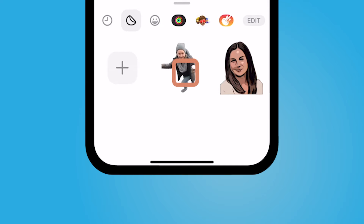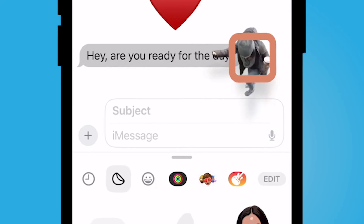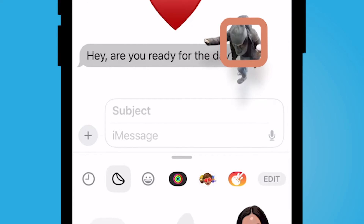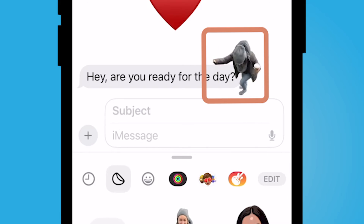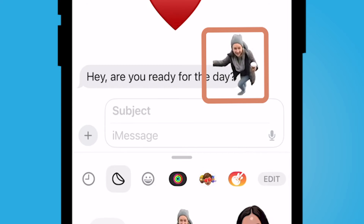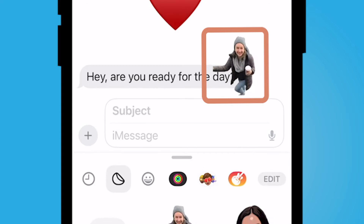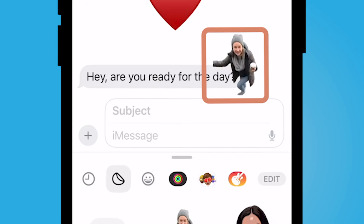So now I'm going to select my finger on this live sticker and move it somewhere near the message — I don't want to cover it up. Now I have this live sticker photo of myself and the person on the other end is going to see this exact same thing.